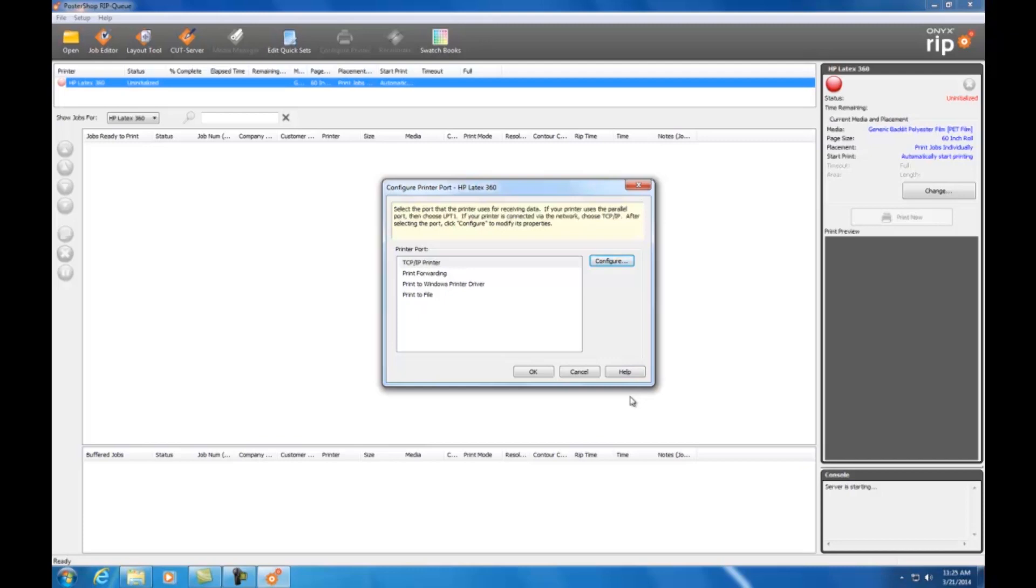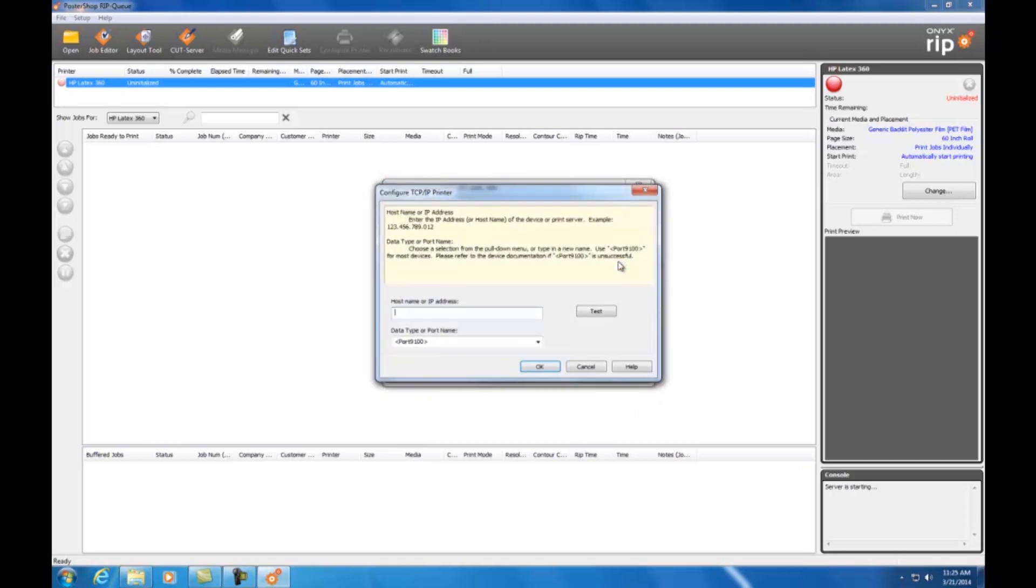If your printer is connected to a network, choose the TCP IP printer option and click Configure. Type in the printer's IP address. You can usually find the IP address if you go to the printer's control panel. Now click Test. This will tell you if you have a valid connection. Now you're ready to print.